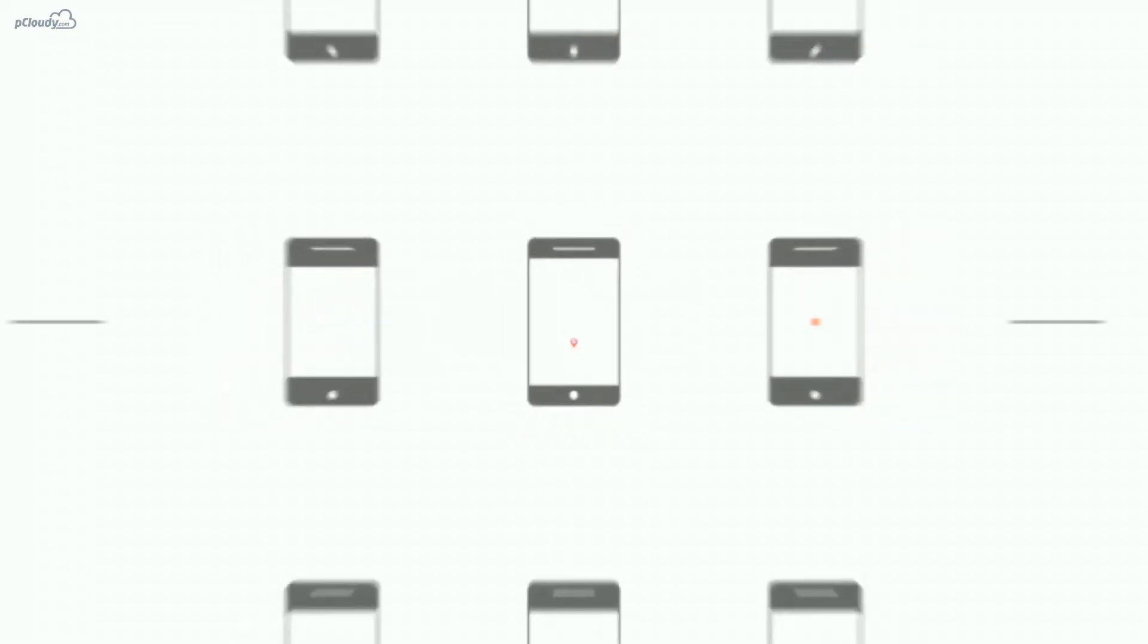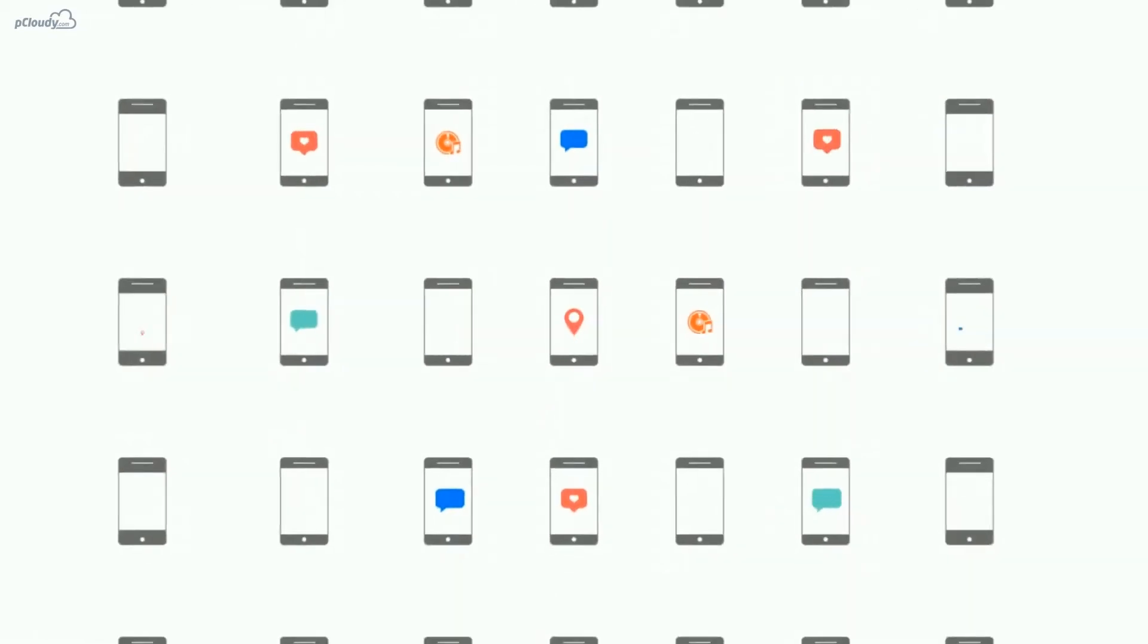Welcome to pCloudy, a continuous testing platform where you can test mobile apps on hundreds of real devices from anywhere, anytime.